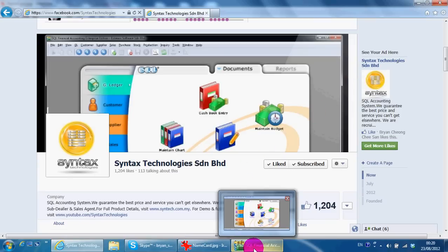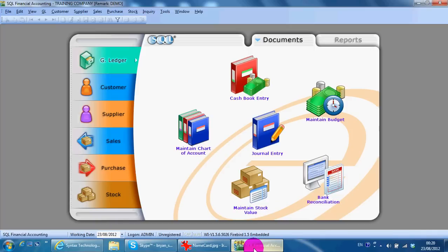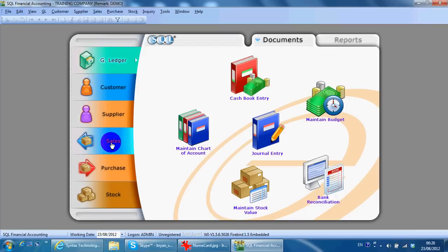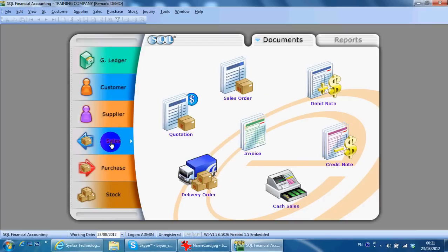In today's lesson, I'll go through sales transaction cash sales. So we go to SQL accounting system schedule.